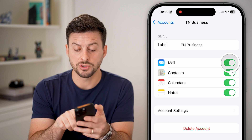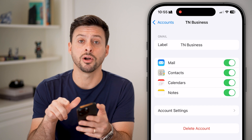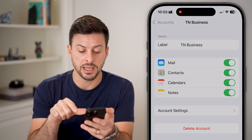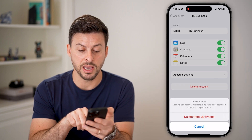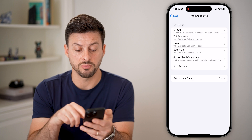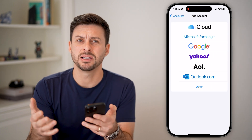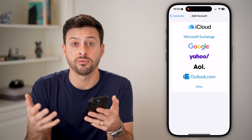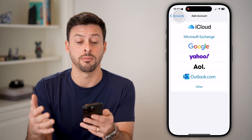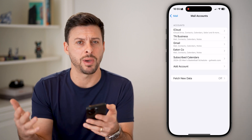You have a couple of different options. One is you can toggle off Mail and then wait a little bit and toggle it back on to sort of refresh that. Or you can hit Delete Account and hit Delete from My iPhone. After you hit Delete from My iPhone, all you need to do is go back and hit Add an Account and add it back again. Sometimes there's a corruption in that mail account — all you need to do is delete it and then add it back again.